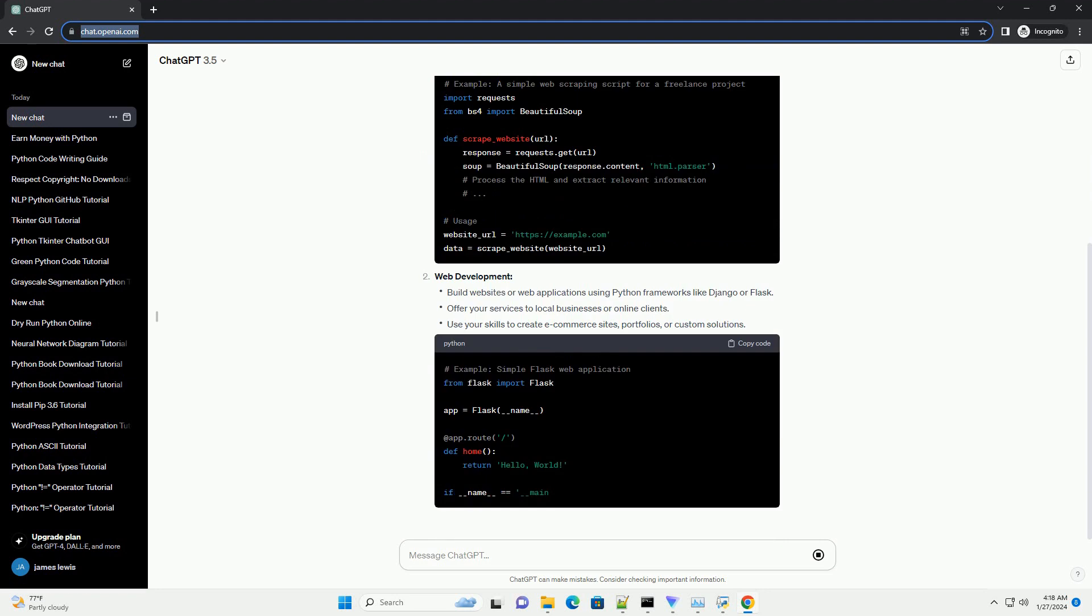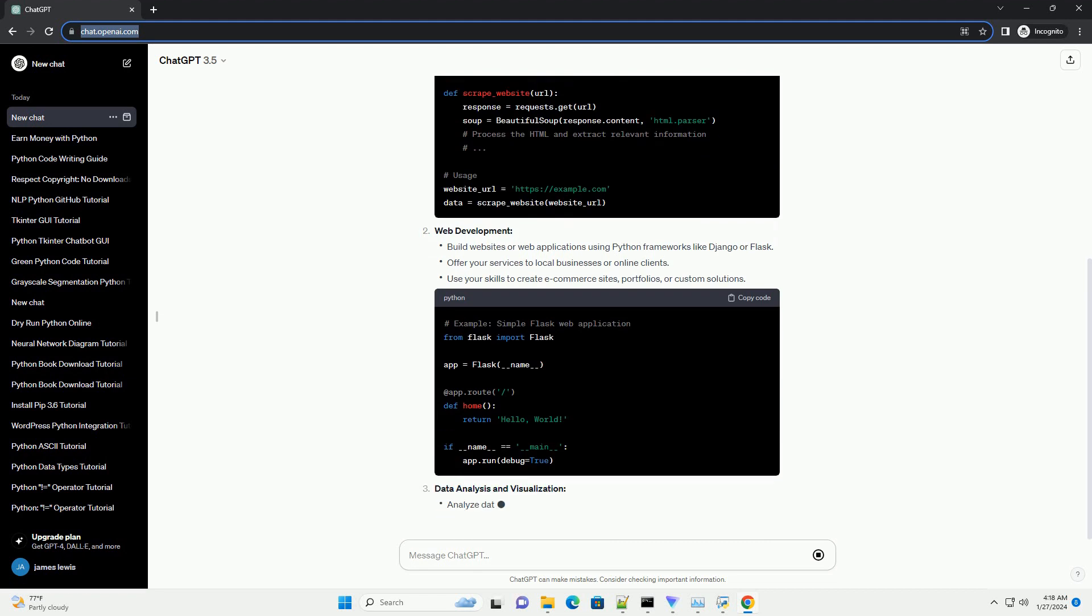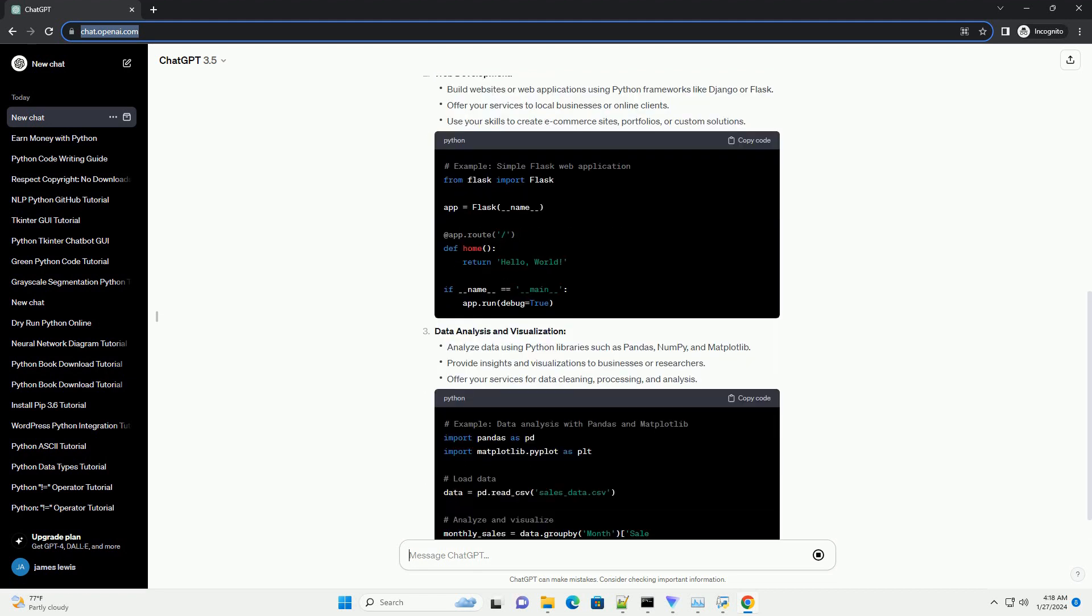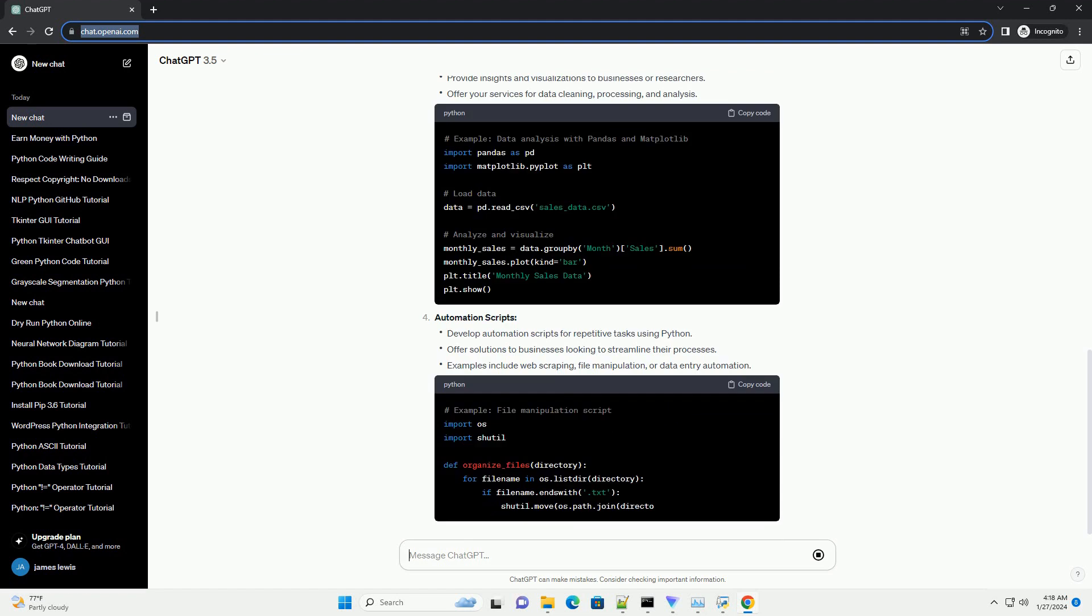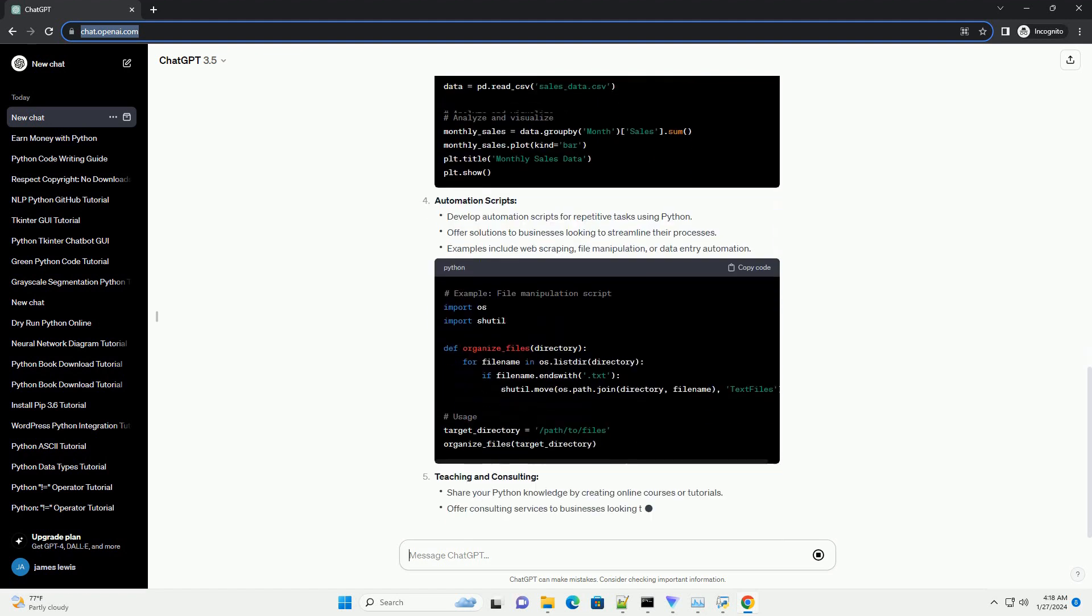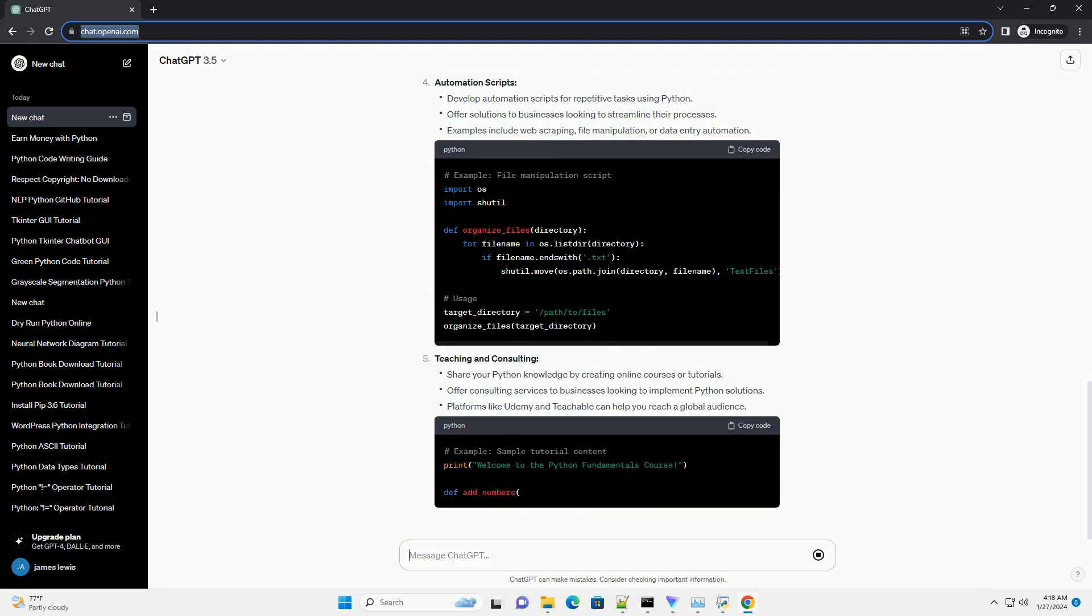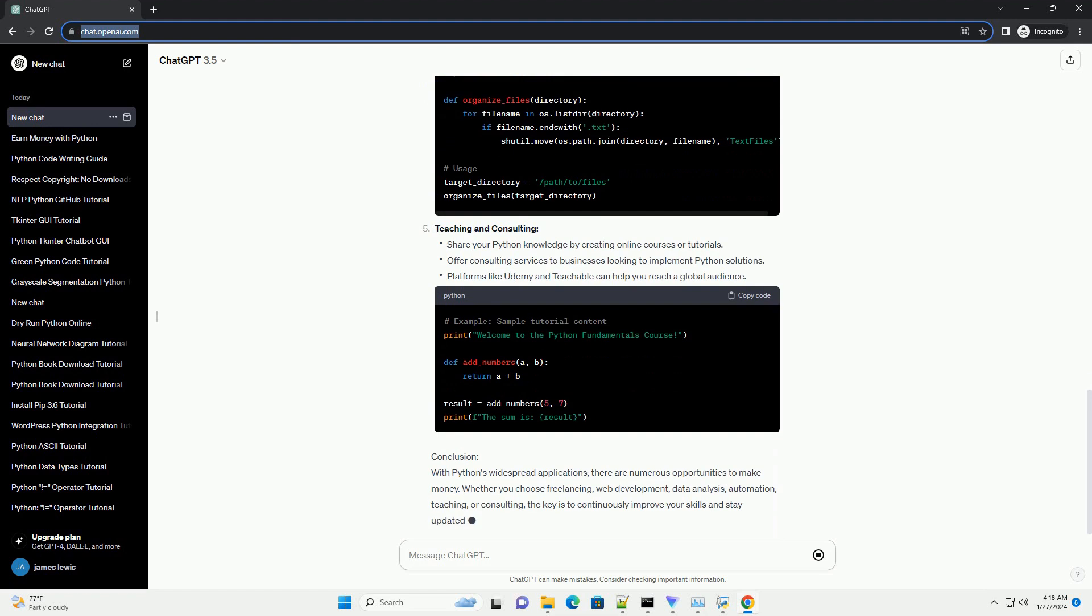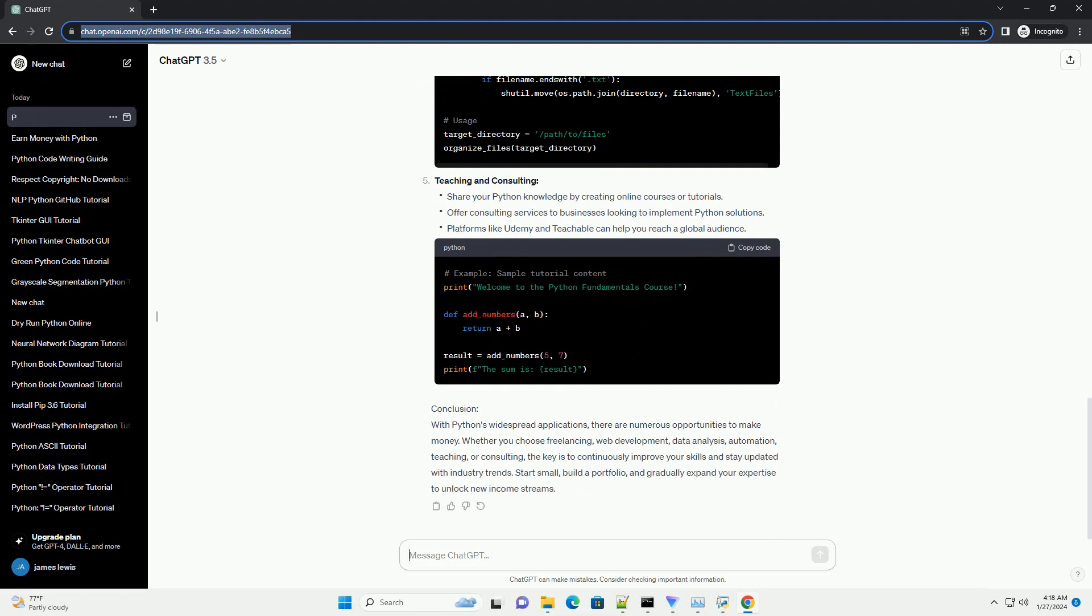Freelancing, web development, data analysis and visualization, automation scripts, teaching and consulting. Conclusion: With Python's widespread applications, there are numerous opportunities to make money. Whether you choose freelancing, web development, data analysis, automation, teaching, or consulting, the key is to continuously improve your skills and stay updated with industry trends. Start small, build a portfolio, and gradually expand your expertise to unlock new income streams.